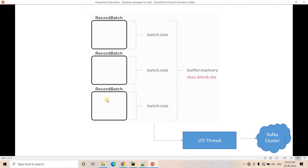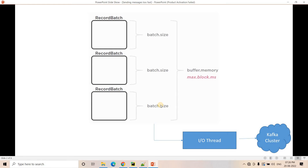From the buffer to the Kafka cluster, an IO thread takes responsibility — it takes the batches from the Kafka buffer and writes them to the Kafka cluster. Some important properties here: linger.ms is one of them, then batch.size which controls the size for micro batching, and buffer.memory which controls the overall buffer volume. Batch size is generally specified in bytes, and linger.ms is defined in milliseconds.